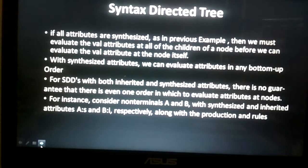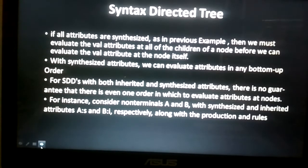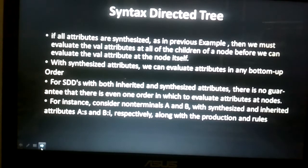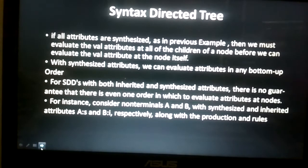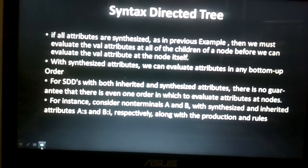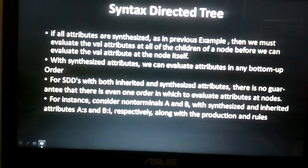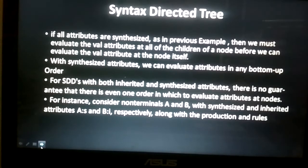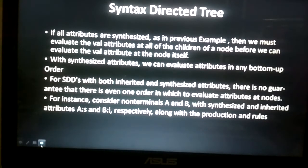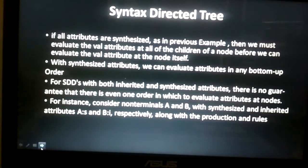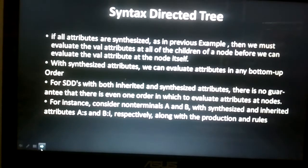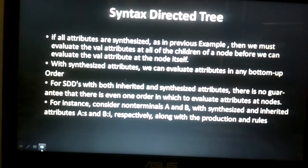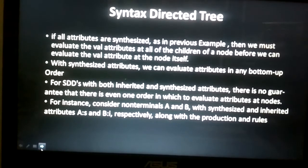If all attributes are synthesized, we must evaluate the attributes at all children of a node before we can evaluate the attribute value at the node itself. Simply, we have to find the values of the children nodes' attributes first, then move to the parent node. This means the approach used is a bottom-up approach. With synthesized attributes, we can evaluate attributes in any bottom-up order. For SDDs with both inherited and synthesized attributes, there is no guarantee that there is even one valid order in which to evaluate attributes at nodes.